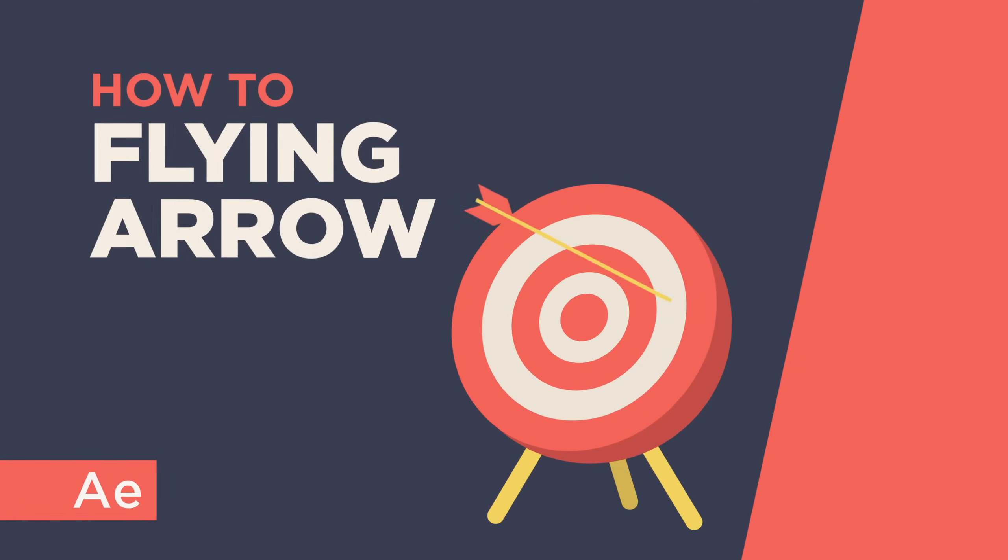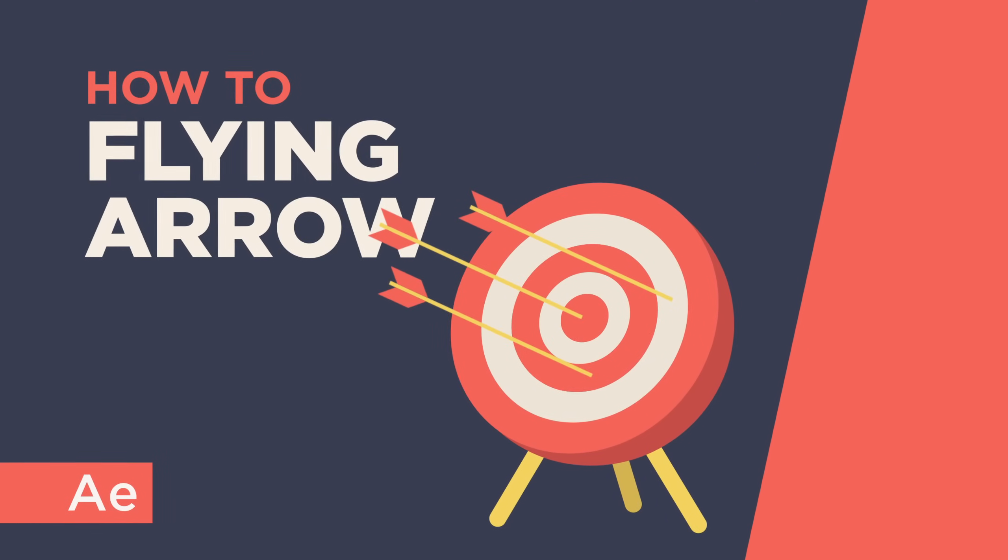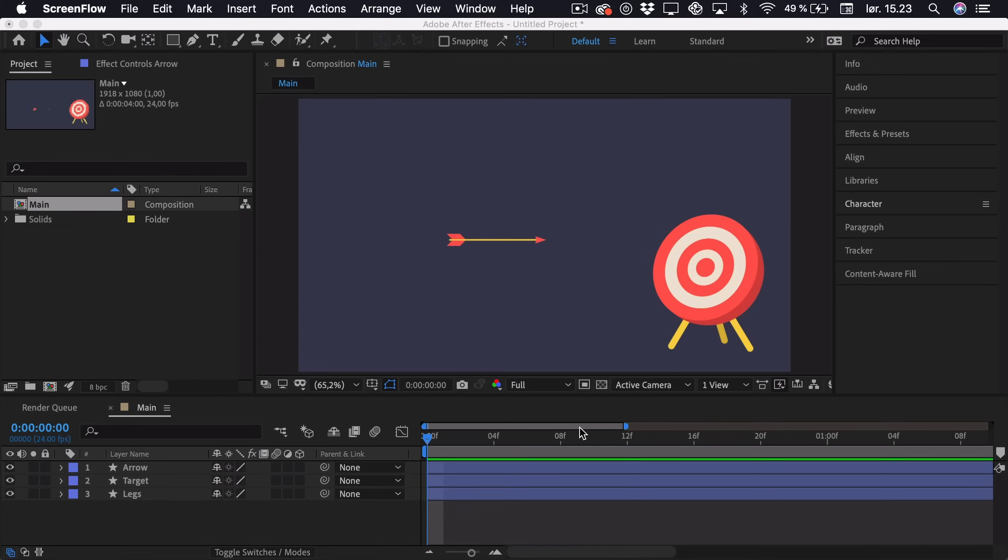Hi, my name is Oliver and in this tutorial I'll be teaching you how to animate a flying arrow hitting a target in After Effects.